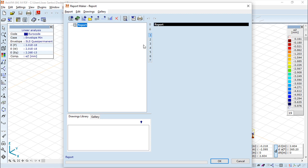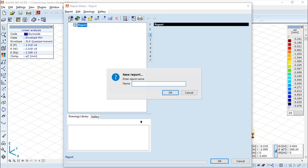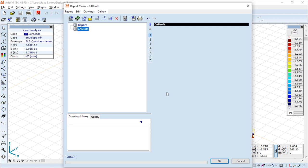So this is, in fact, a manager for reports, so we can have several different reports for the same project. But basically we can work with this like creating a new report. So I will give it a name, I will call it CatSoft, for example.